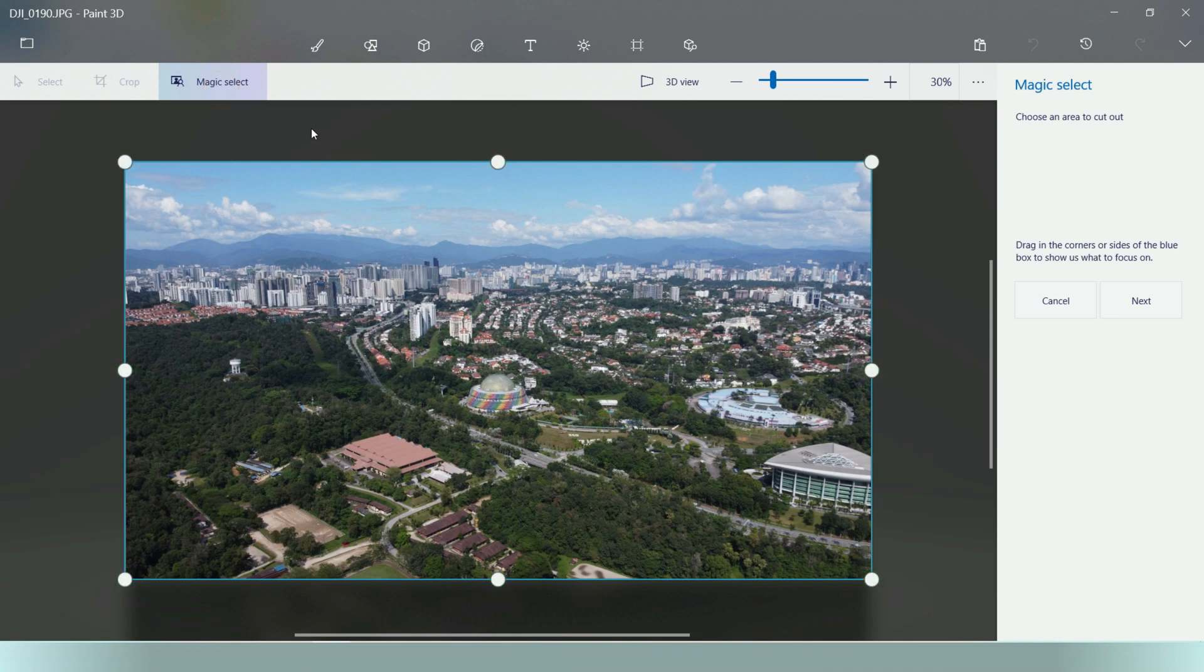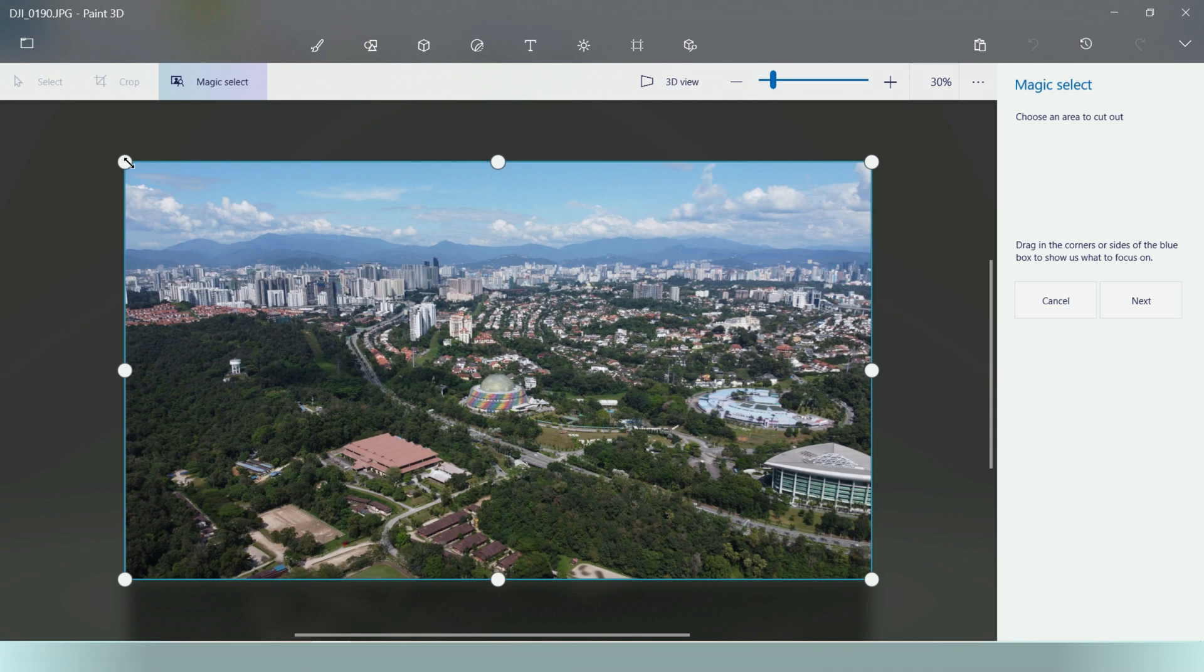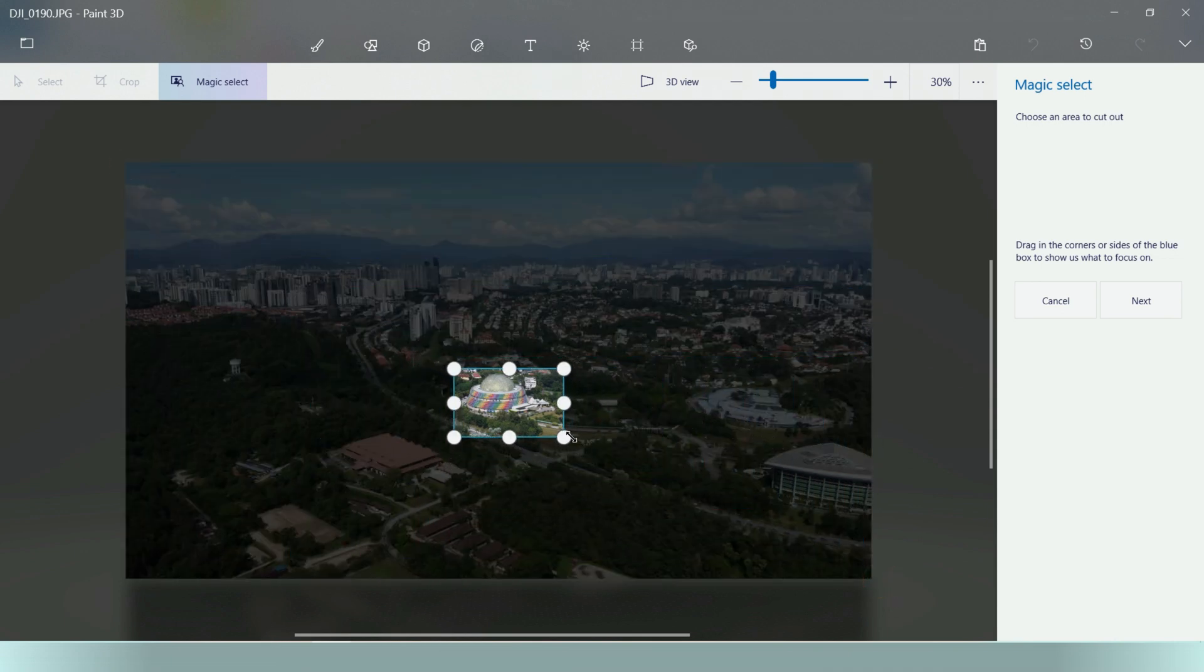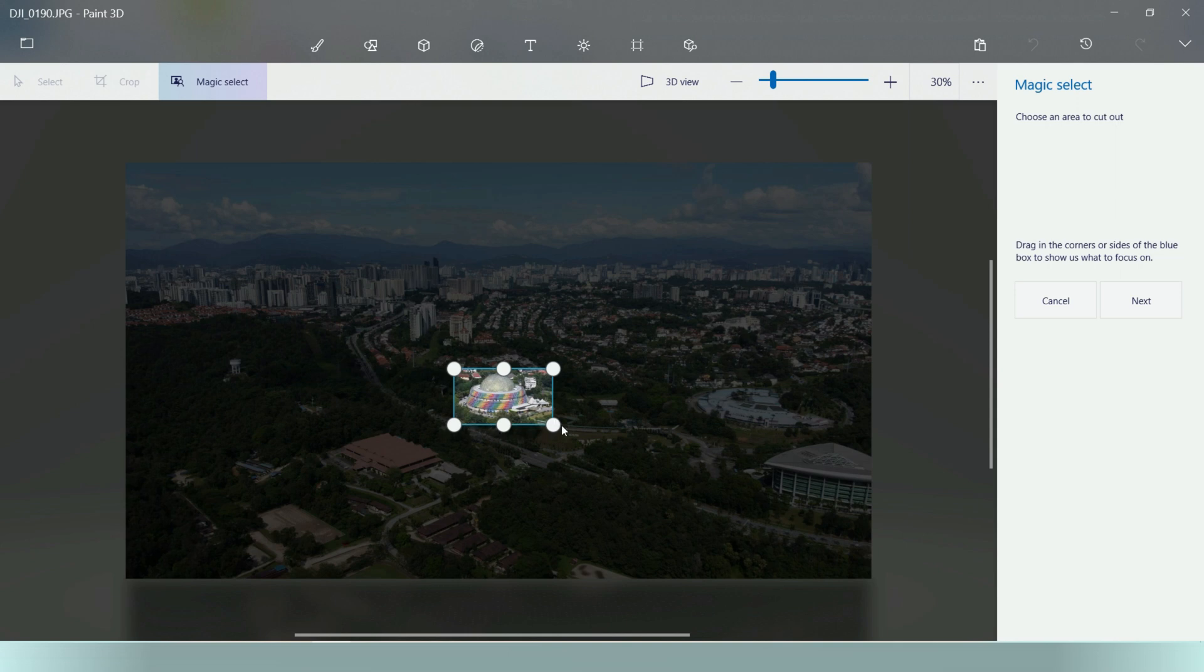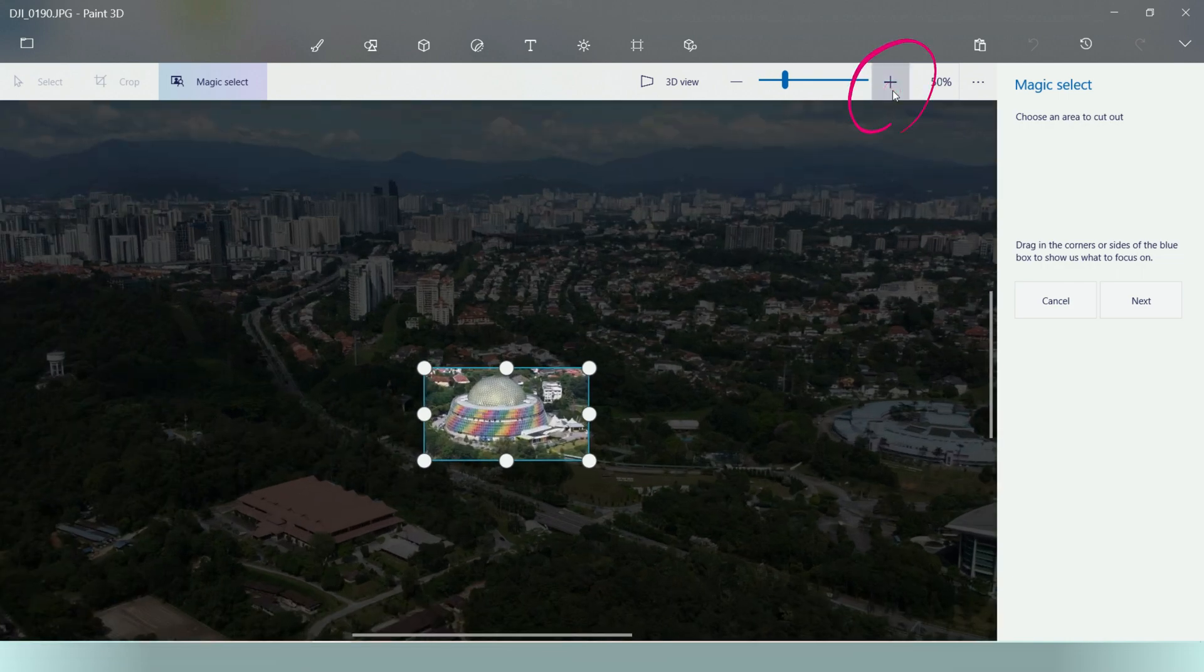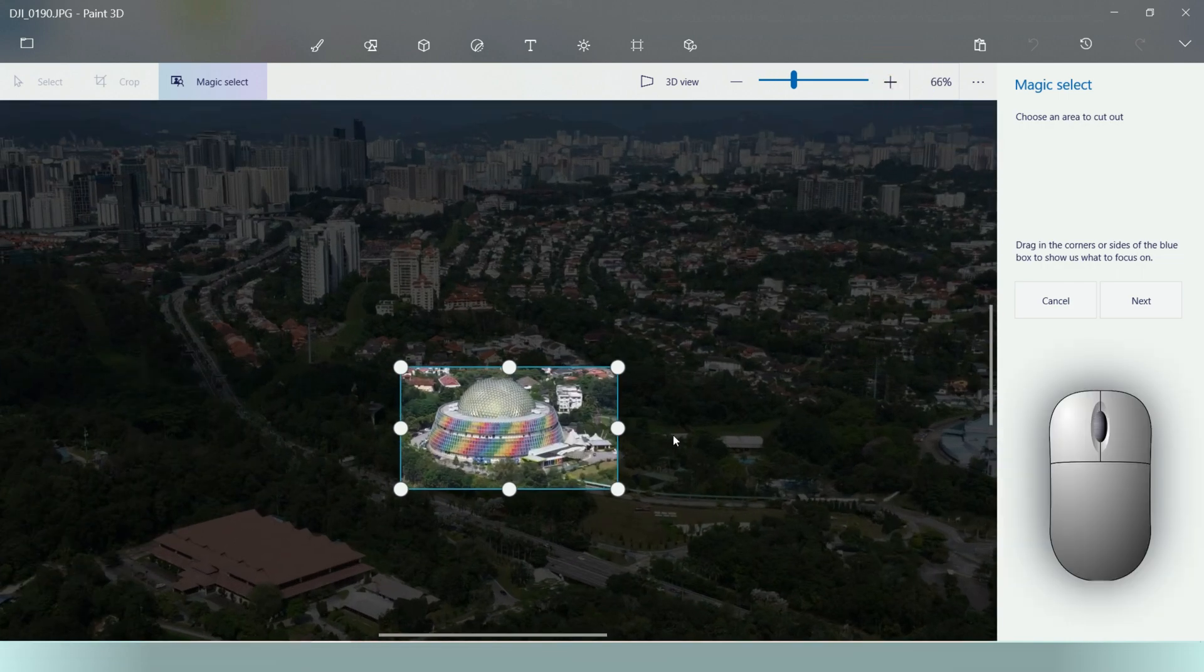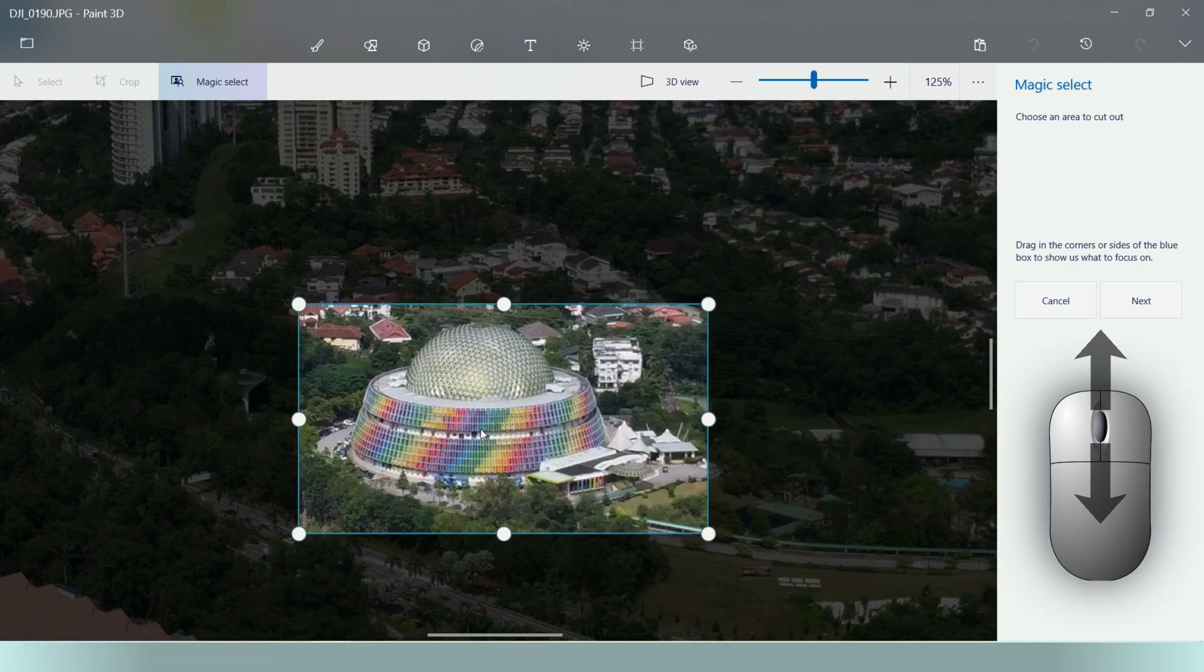Now select the magic select at the top left and a highlight will appear. The white dots is where you can move the highlight and minimize into the object to communicate with the software which object you wish to mask out. Minimize the highlight to the object as close as possible. Basically, you can mask out anything you want by highlighting it. You can zoom in by selecting the plus sign at the top or by scrolling your mouse wheel.